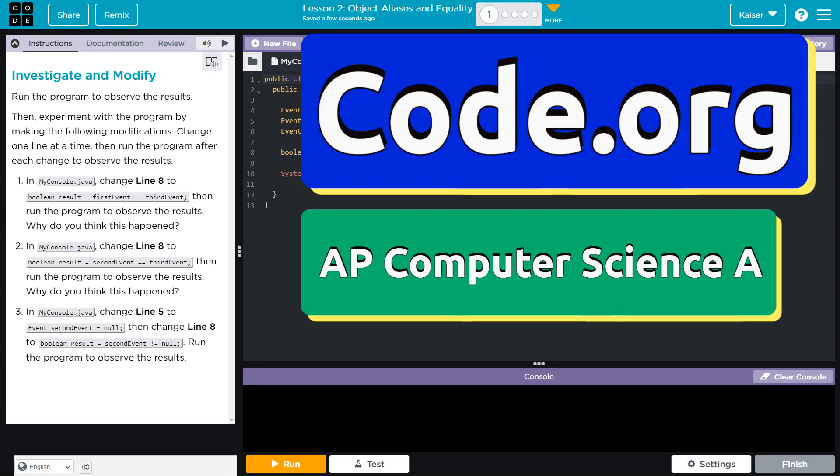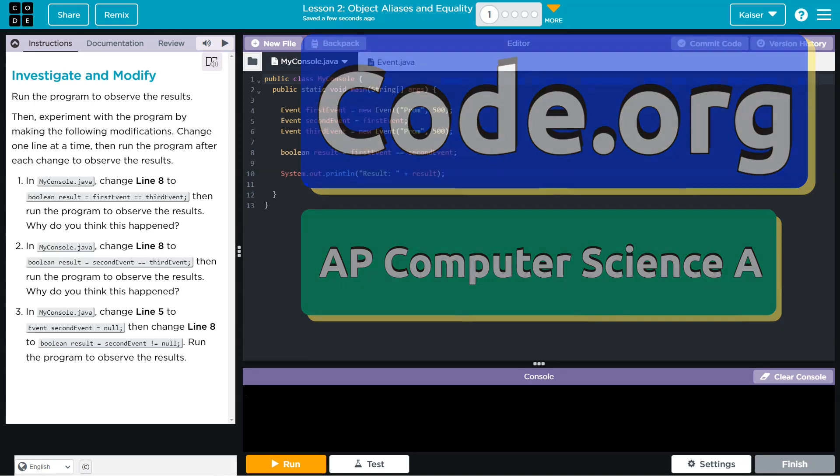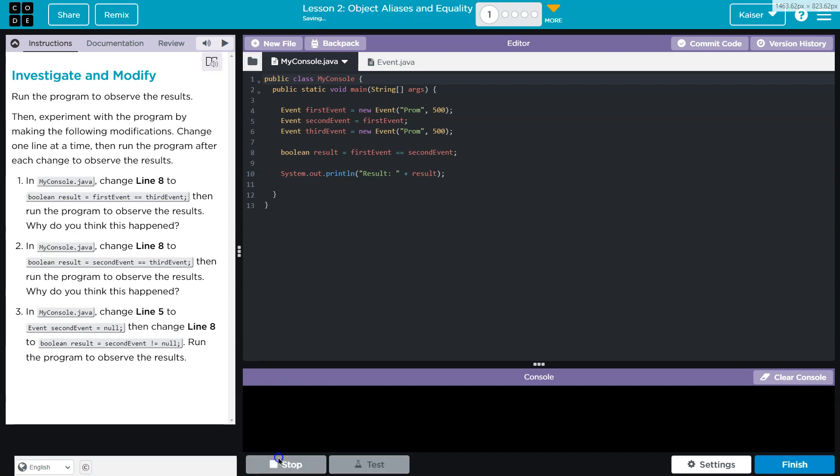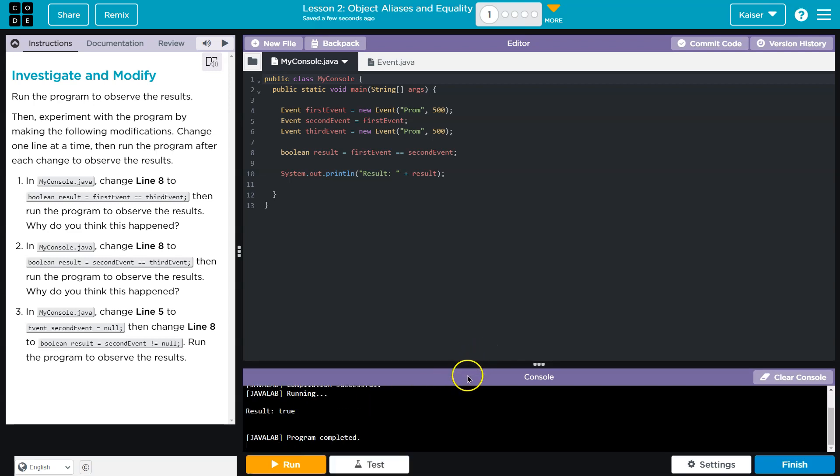This is code.org and we're going to investigate and modify. Run the program. Don't have to tell me more than once. Boom. Okay, what's it doing?